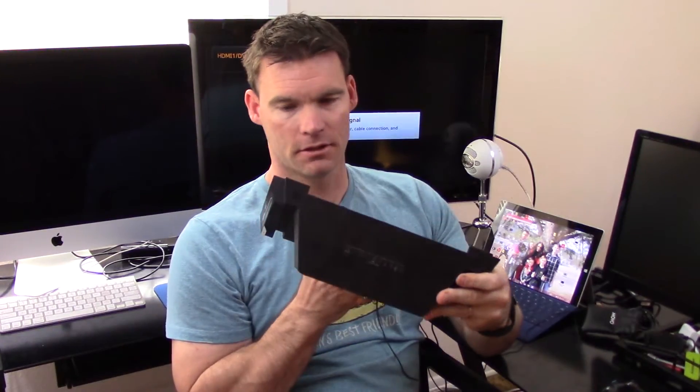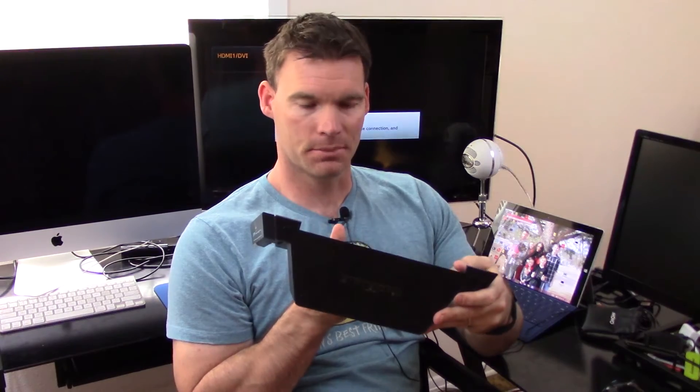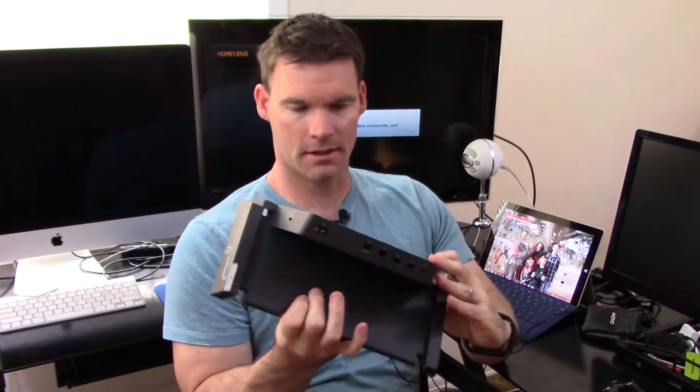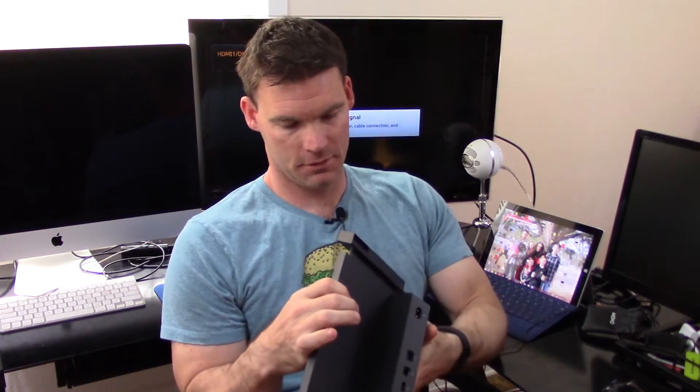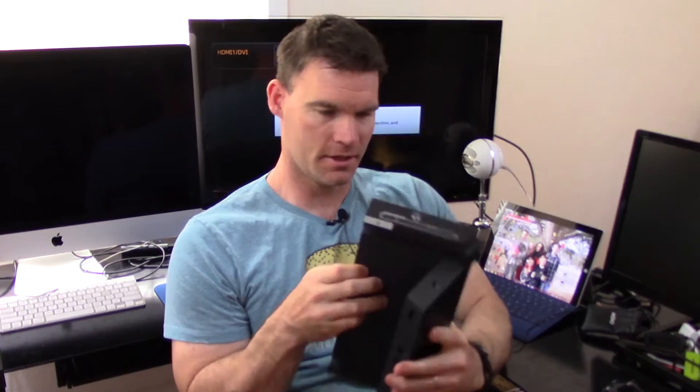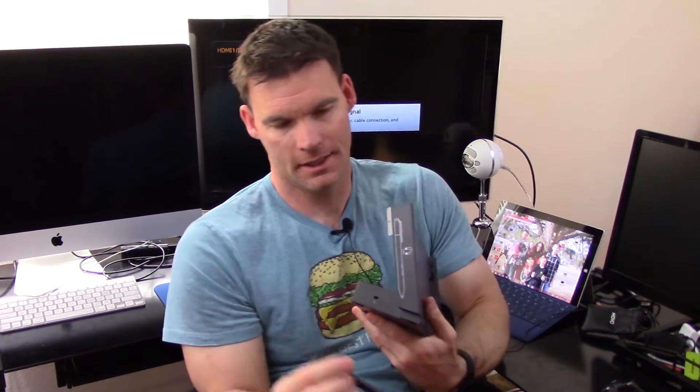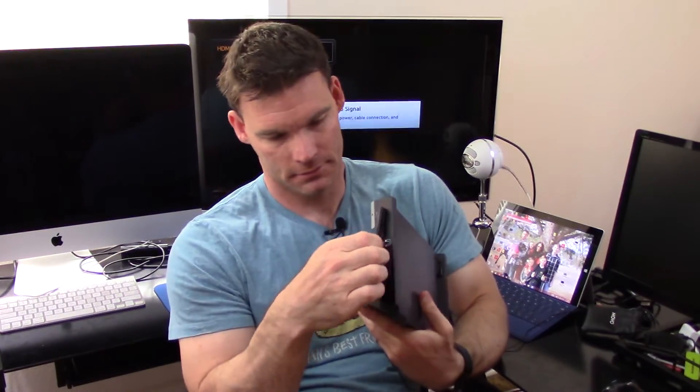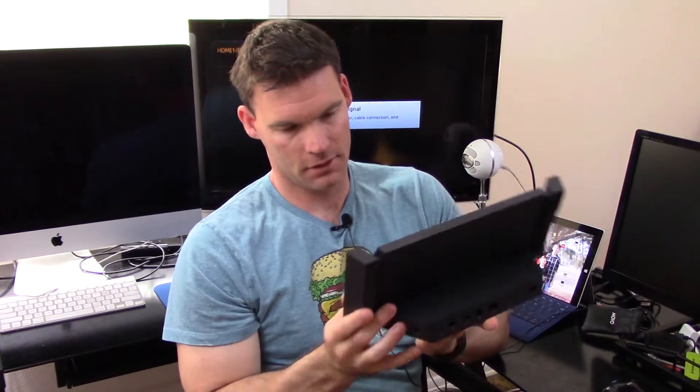On the bottom you've got your little non-slip bumpers, nothing fancy there, but this is where it gets interesting. On the side, as you can see from the sticker that I have yet to remove, there's a spot for your pen. You've got a little magnet there to hold your pen. Pretty strong, pretty cool.